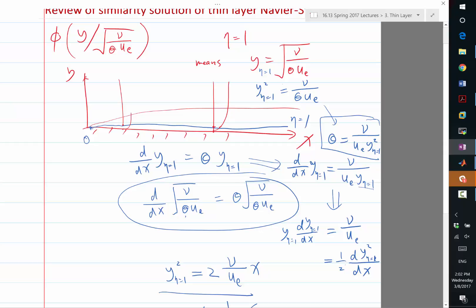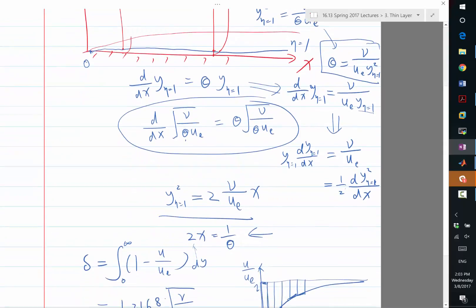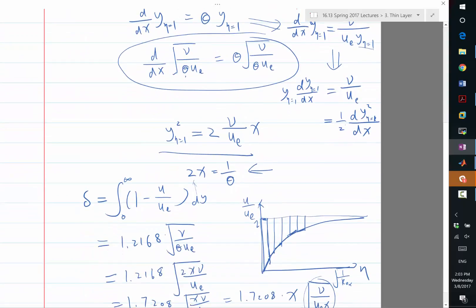And the outside solution is going to tell the boundary layer solution what the pressure gradient or the UE is. If I'm solving this equation, it's the UE that matters. So this is how things are coupled. The boundary layer solution tells the outside its delta, and the outside tells the boundary layer the UE.